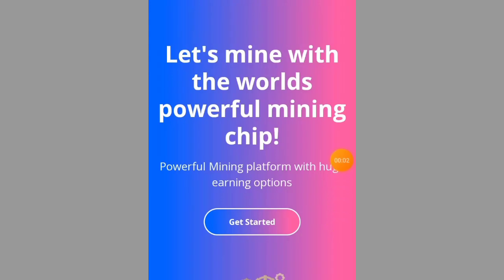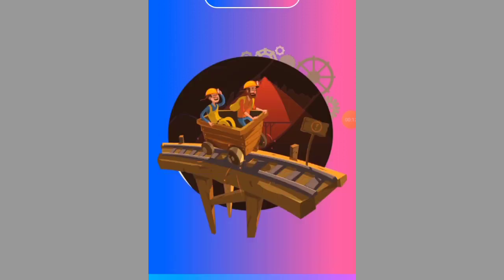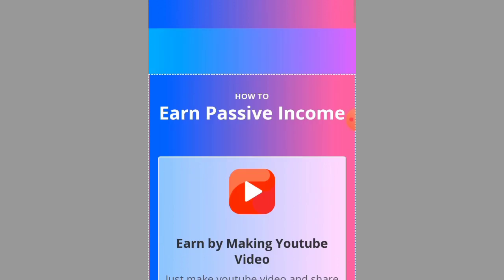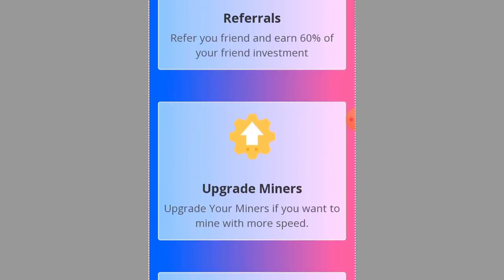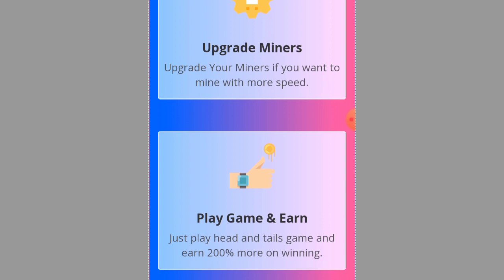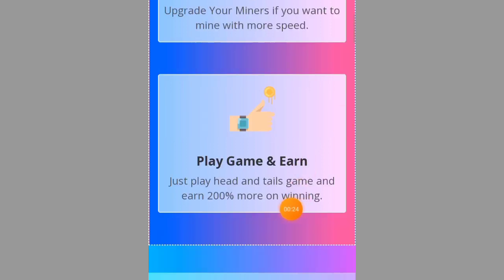This website I'm sharing with you on the screen — you can mine 100 USDT for yourself every single day. You can see: 'Mine with the world's most powerful mining chip.' This is a powerful mining platform, and I'm going to show you how you can start mining USDT every single day with this website.